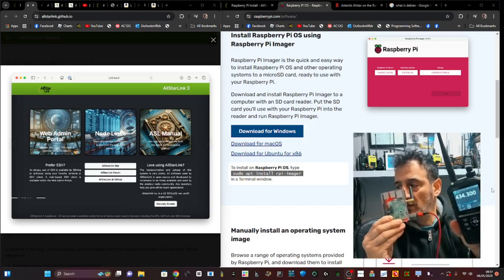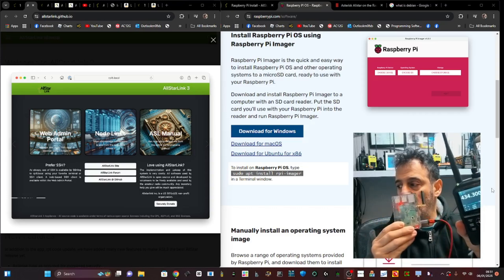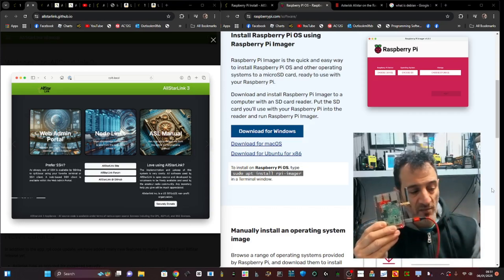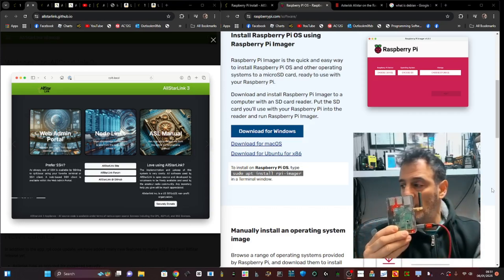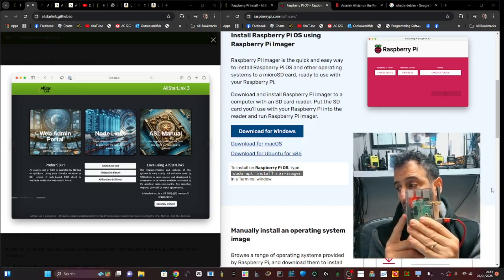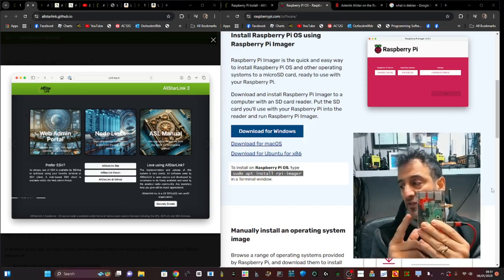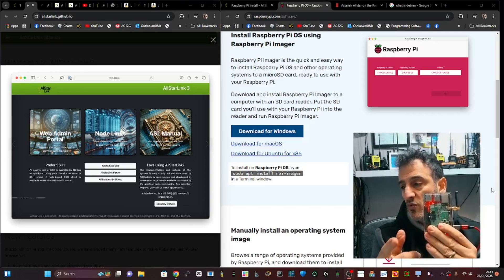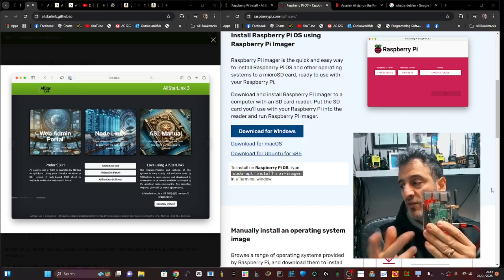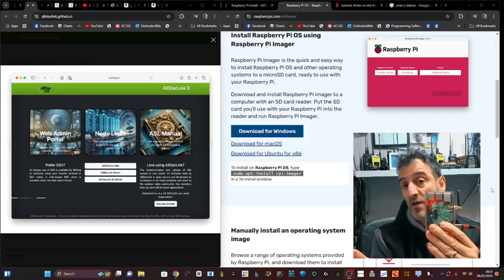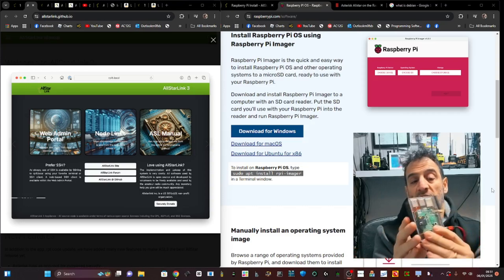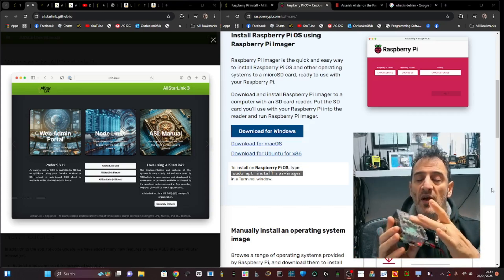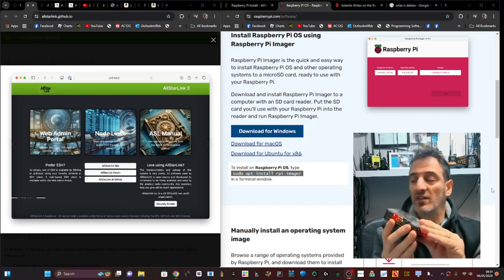I'm just talking to the radio board inside my AllStar node, which has a Raspberry Pi. This one has a 3B, but the new AllStar Link 3 will run on the Raspberry Pi 5. A radio has to be connected to the Raspberry Pi inside here.